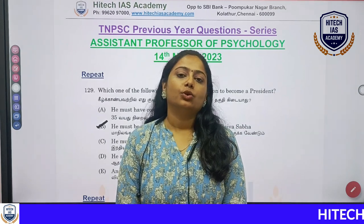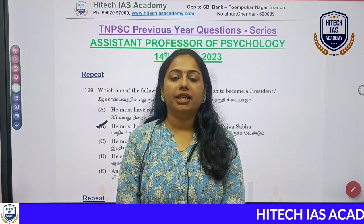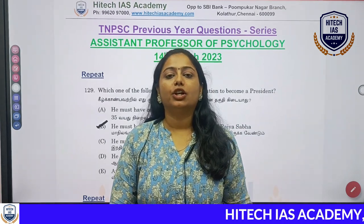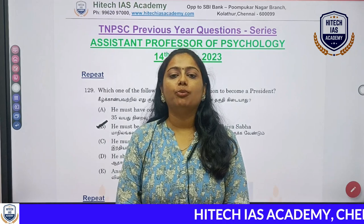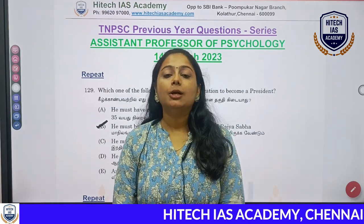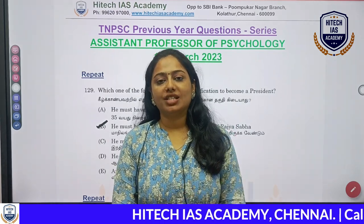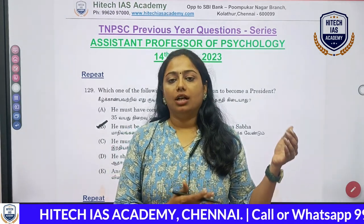Hello friends. In our High-Tech AIS Academy channel, we have a previous year question series. We have a road inspector series, a librarian series, and a syllabus.